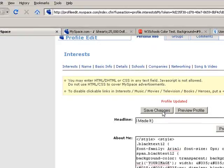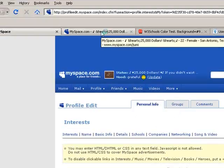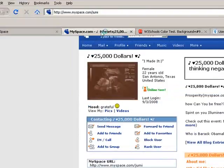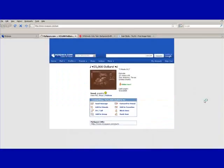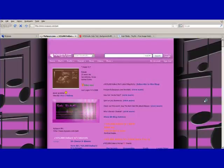And you want to save those changes. Then you want to hit Refresh. And there you go.